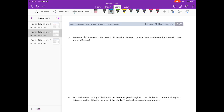Number three. Val saved $179 a month. He saved $145 less than Ada each month. How much would Ada save in three and a half years? So Val is saving $179 a month, which is $145 less than Ada, which means Ada is saving $145 more. To figure out how much Ada saves per month, I'm going to add 179 plus 145.